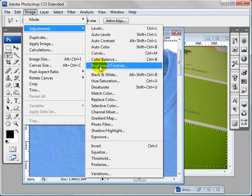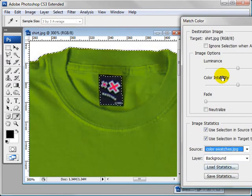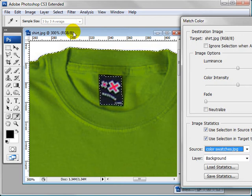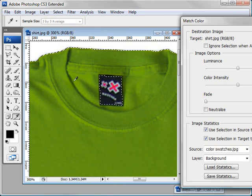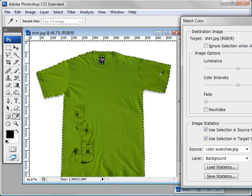And then go back to image, adjustments, match color. We can zoom out a bit so we can see what that looks like. And that looks pretty good.